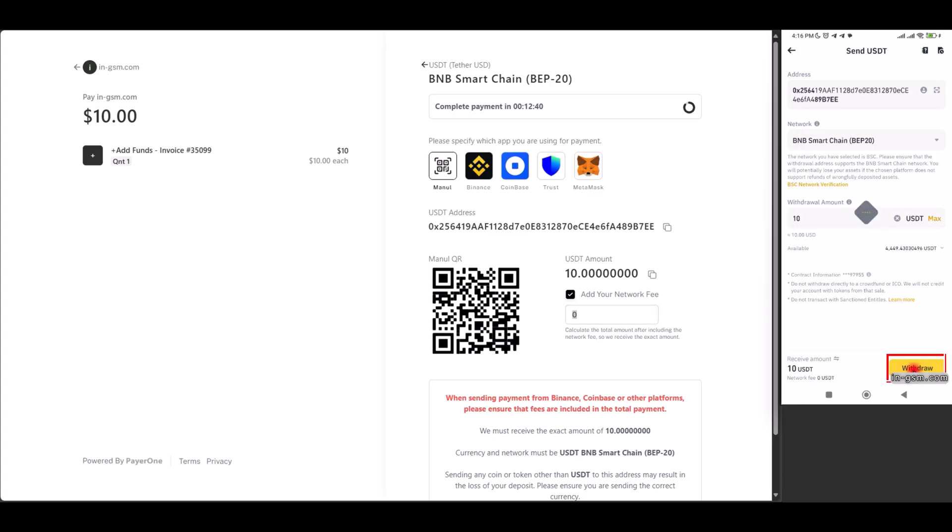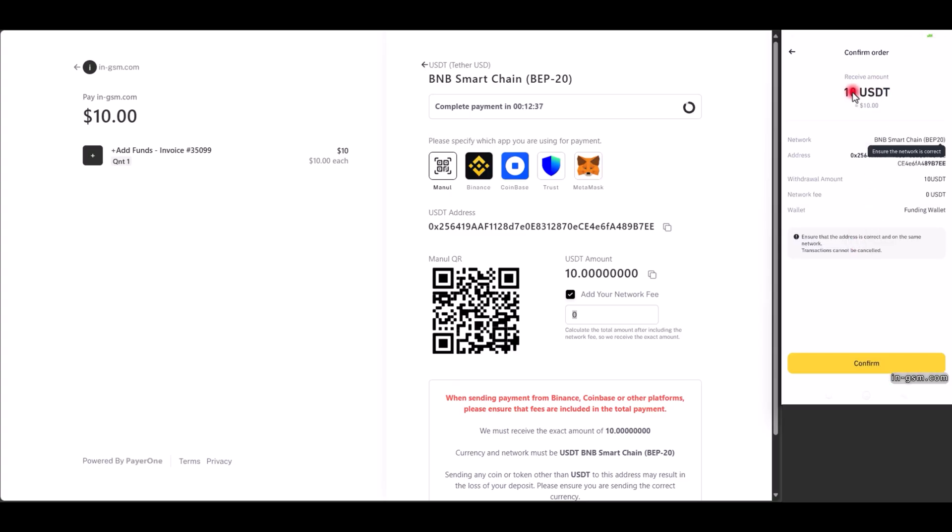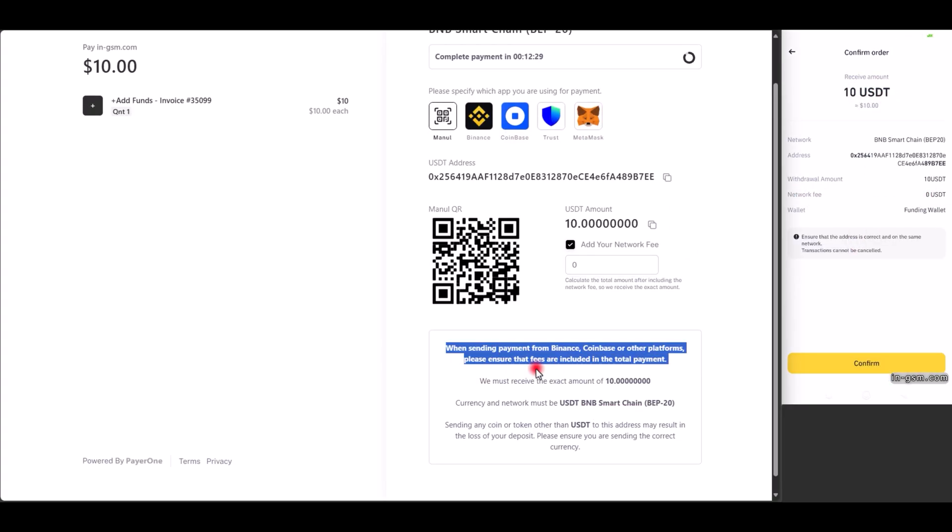After reviewing all the details, click Continue. Always check the time as well.